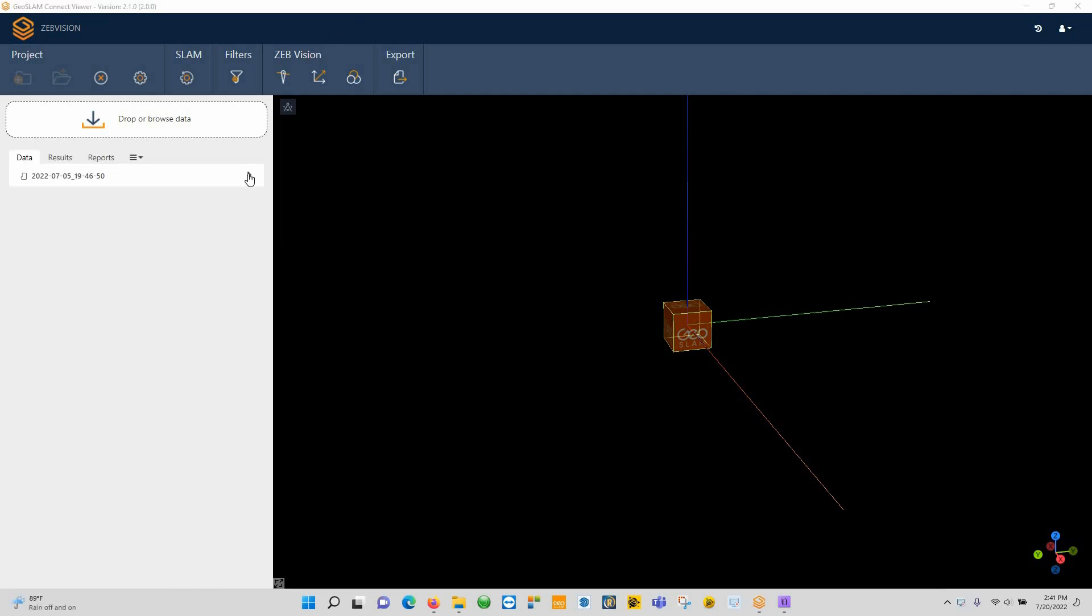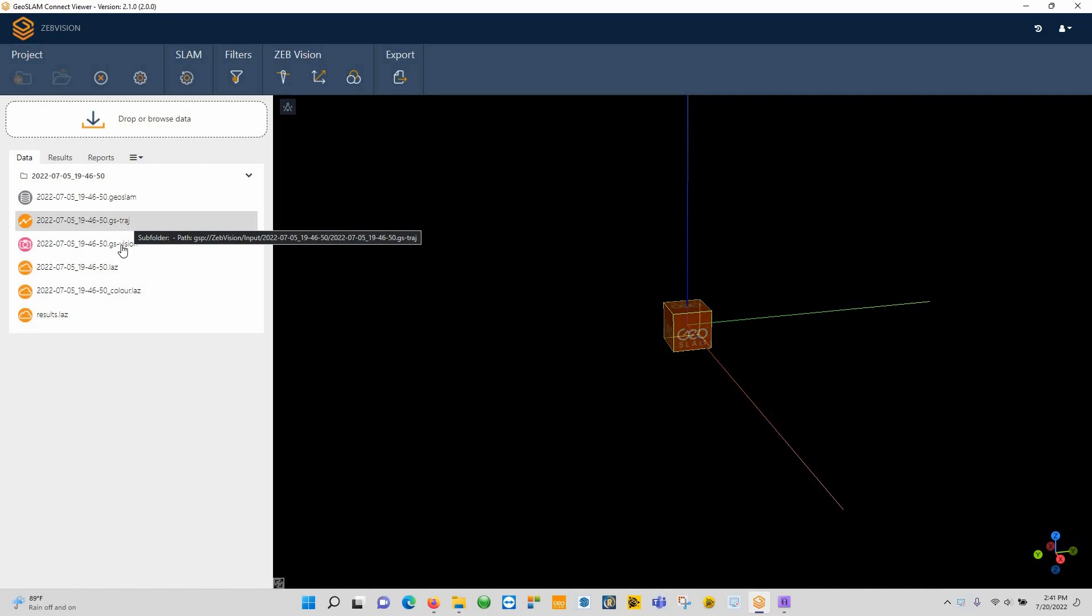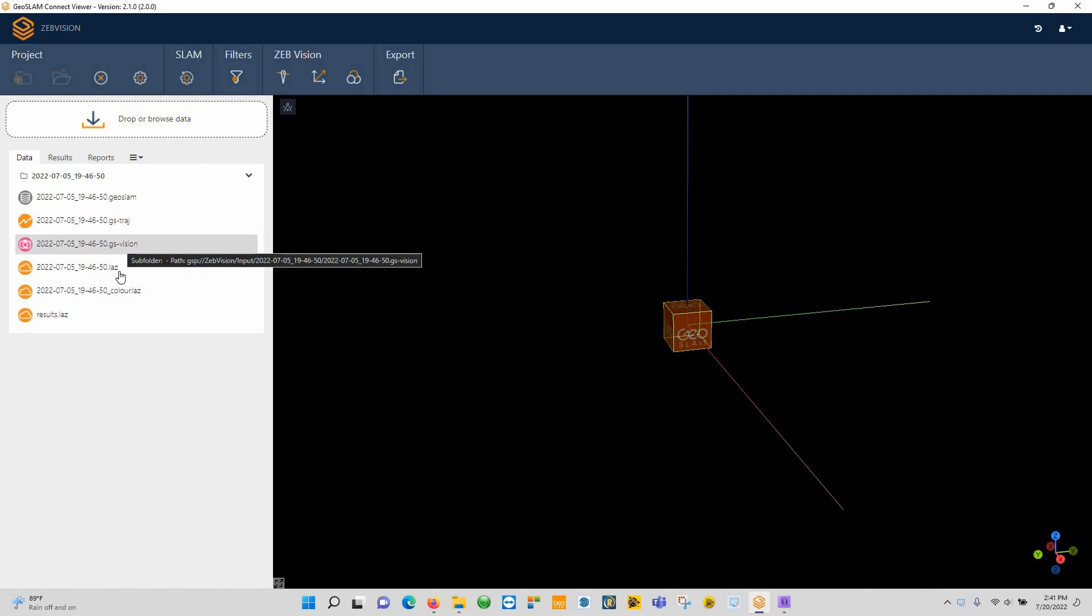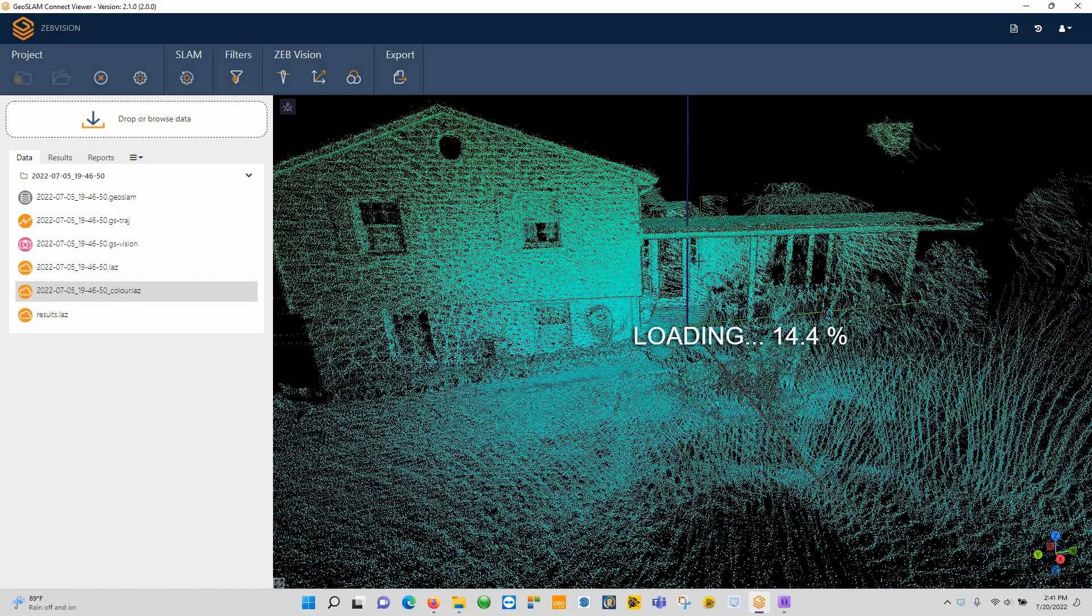All right, now the data has been processed. We hit this little dropdown here, we can see we have several files here: a trajectory file, which is basically the red line through the data, your walking path; you have the GS Vision data, which is the imagery; the LAZ file; and this is the color LAZ. So if I double click on this, it's going to load it up over here.